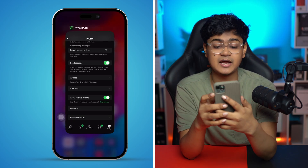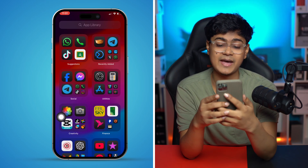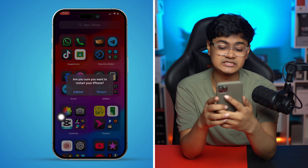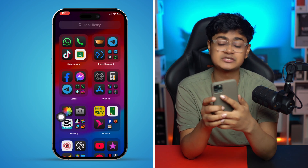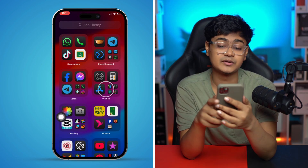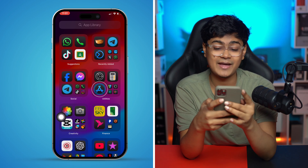The next thing you have to do is get out of the app, go ahead and restart your iPhone, and see whether it works or not.